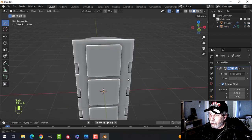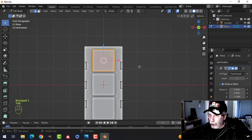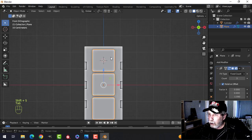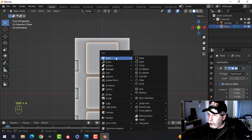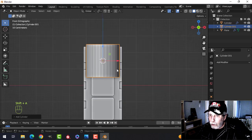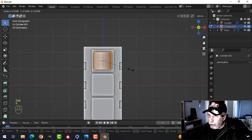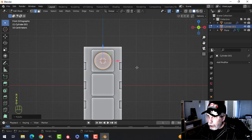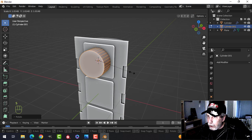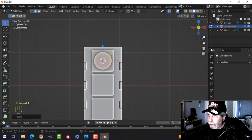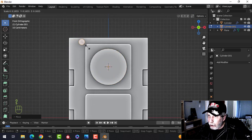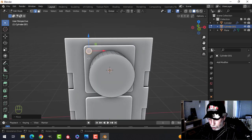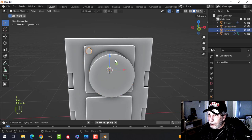Go into edit mode, Shift S — Cursor to Selected — to bring the 3D cursor to the top one. Leave the array on to see this. Bring in a cylinder, leave it at the default 32, go into edit mode, scale it down a little bit, rotate X 90, and get a nice big circle in the middle — as big as you can get it.